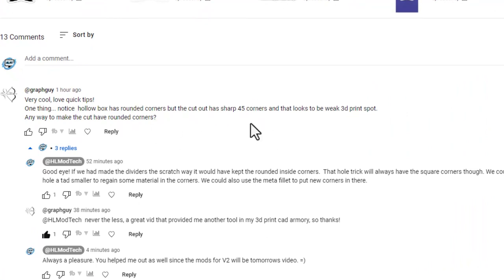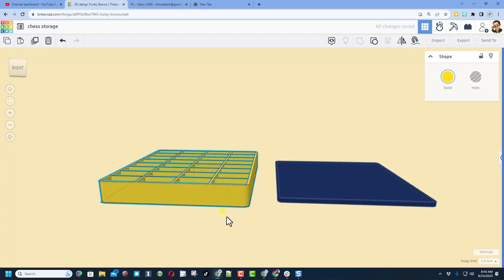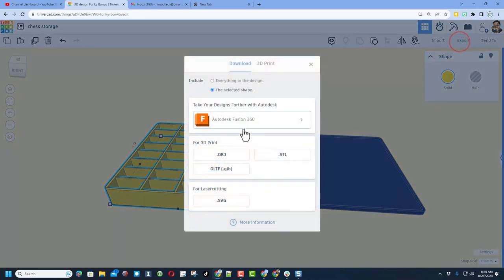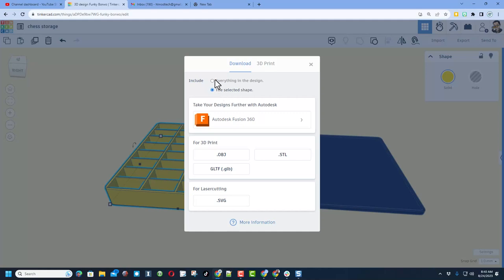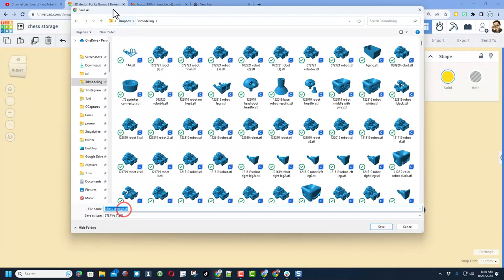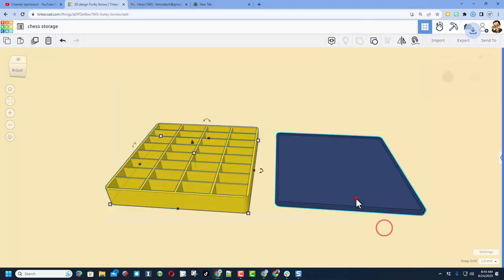I also want to send a shout out to Graph Guy—totally appreciate you checking out the video. There's nothing cooler for me than talented viewers sharing cool ideas. Friends, these steps will show the project with the bad corners, but of course you'd want to do this with your new rounded corner version. Let's get it ready for 3D printing. Export, and I'm going to do STL just the selected shape, or if you were going to print them all at once, if your printer was large enough, that's how you would do everything in the design.